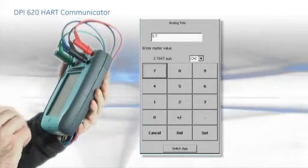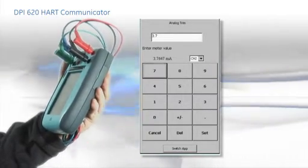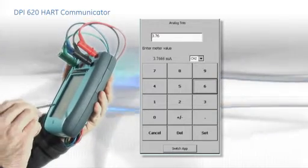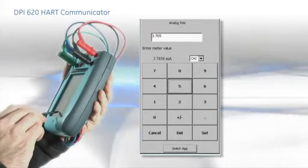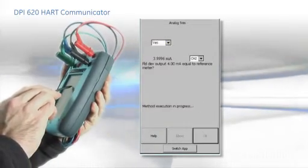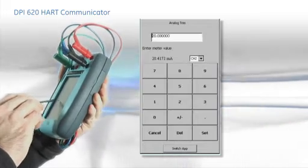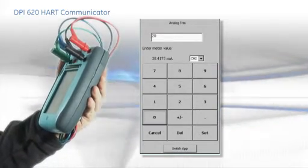The menus and methods are defined by the device manufacturer. They are specific to the device connected and are determined by the DD, which is selected automatically from the DPI-620's device library.